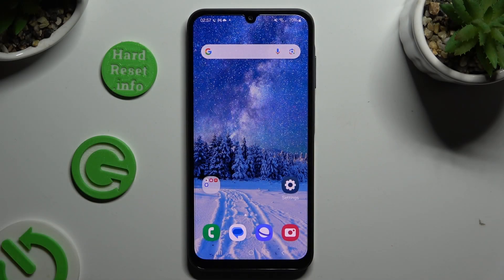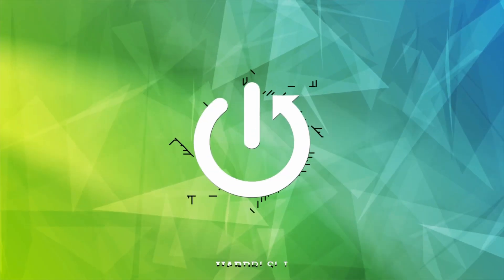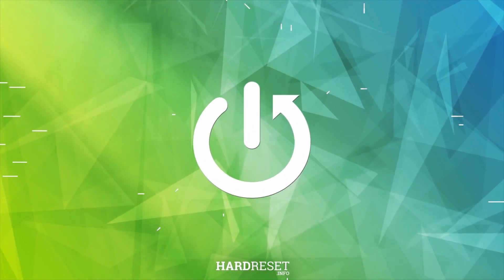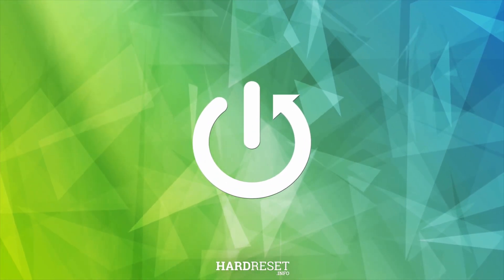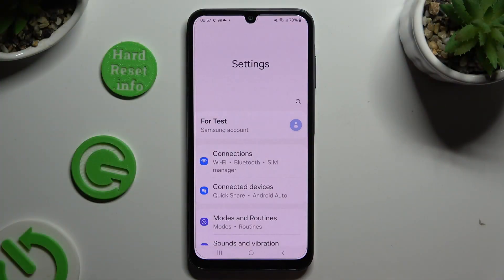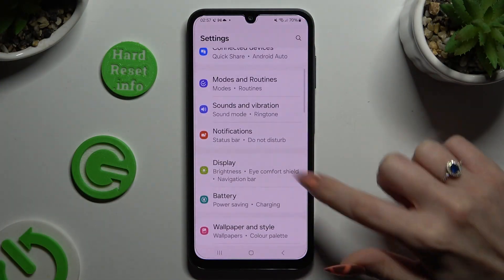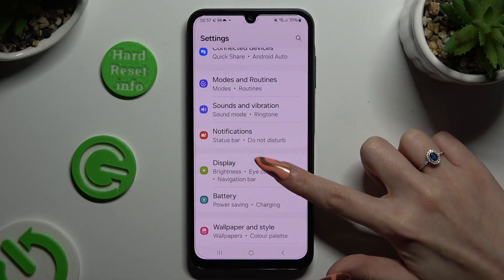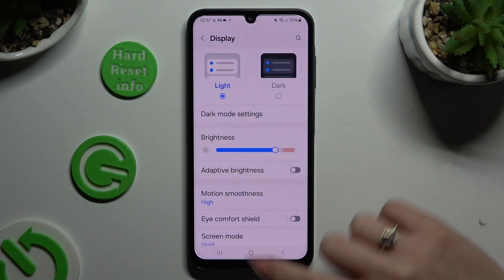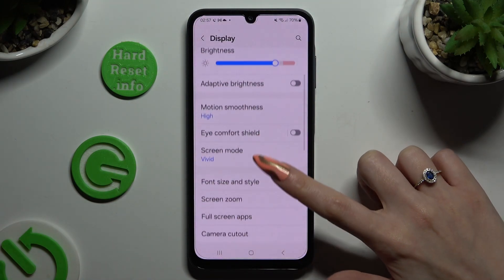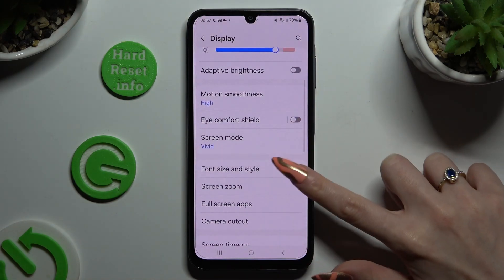In front of me is Samsung Galaxy A25 and today I would like to show you how you can resize font. Begin by opening settings and scrolling down to access display, then click on font size and style.